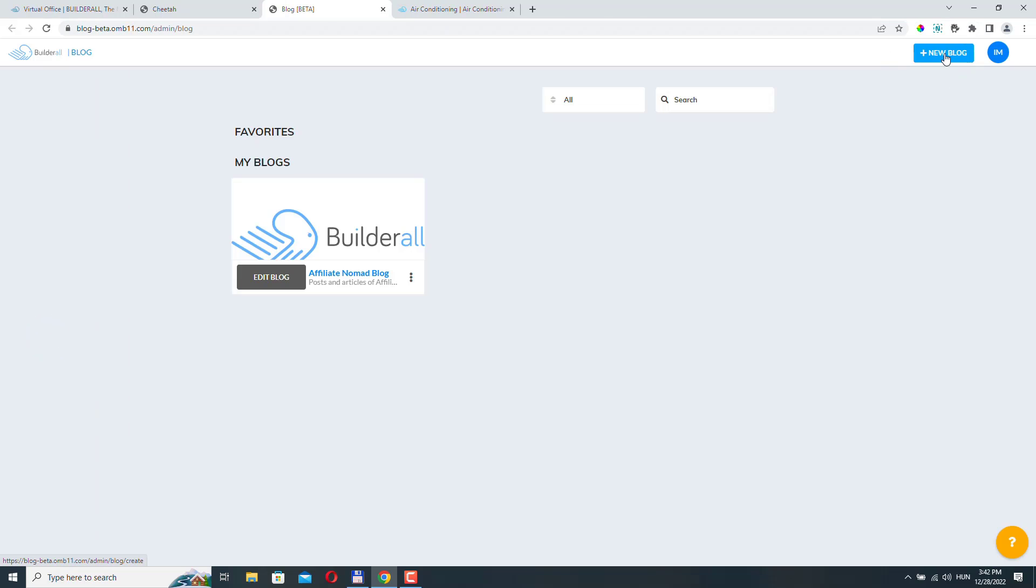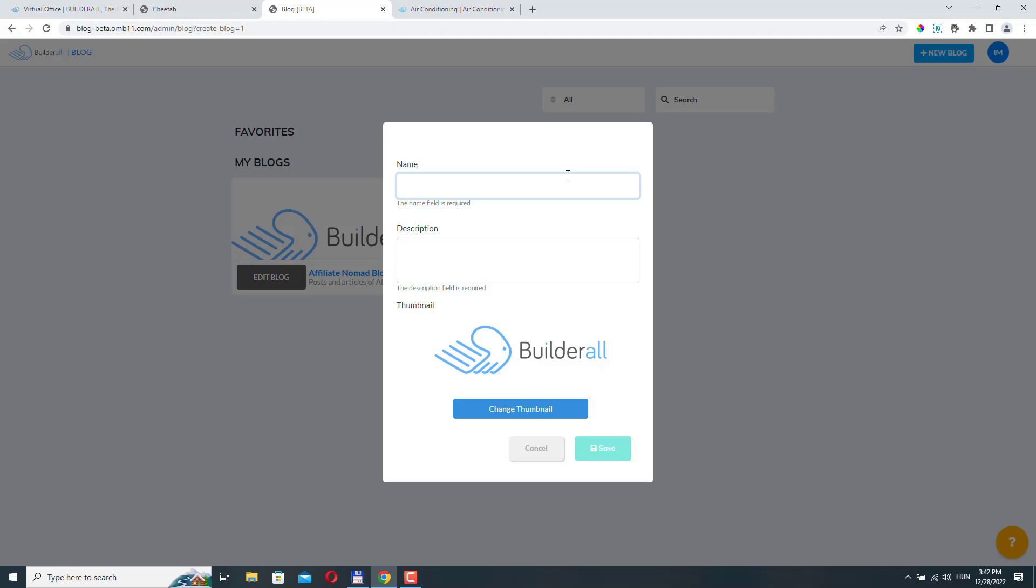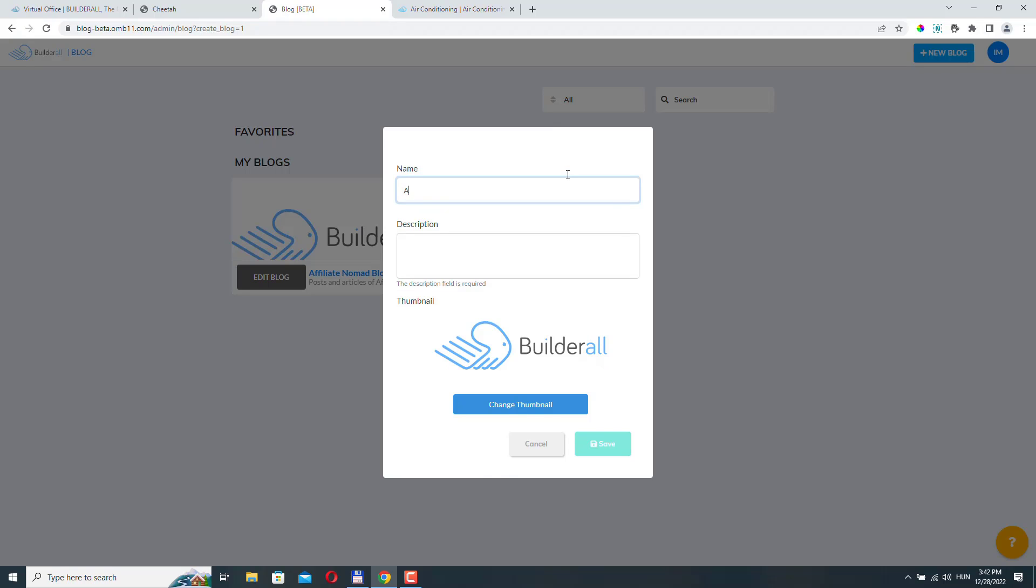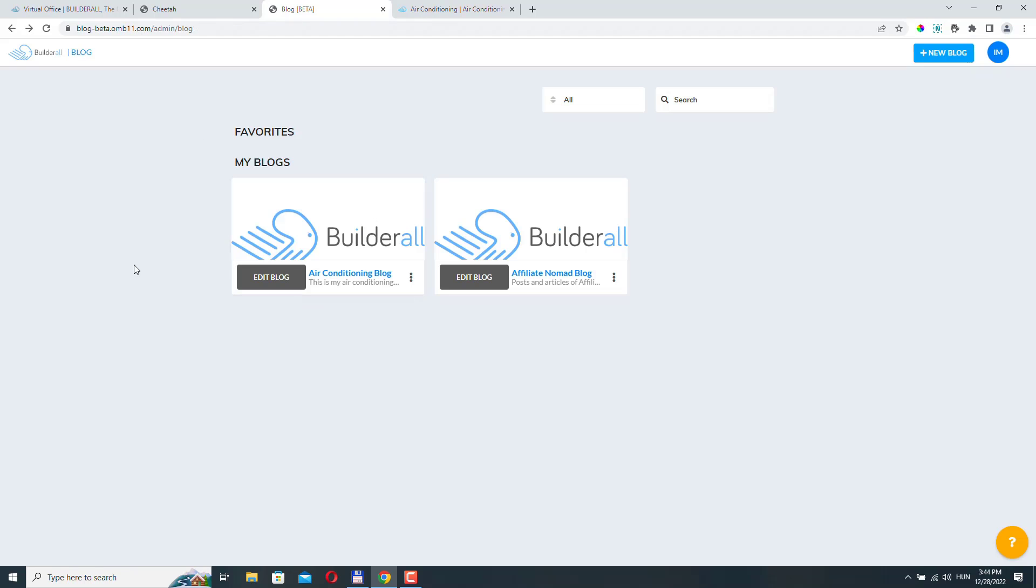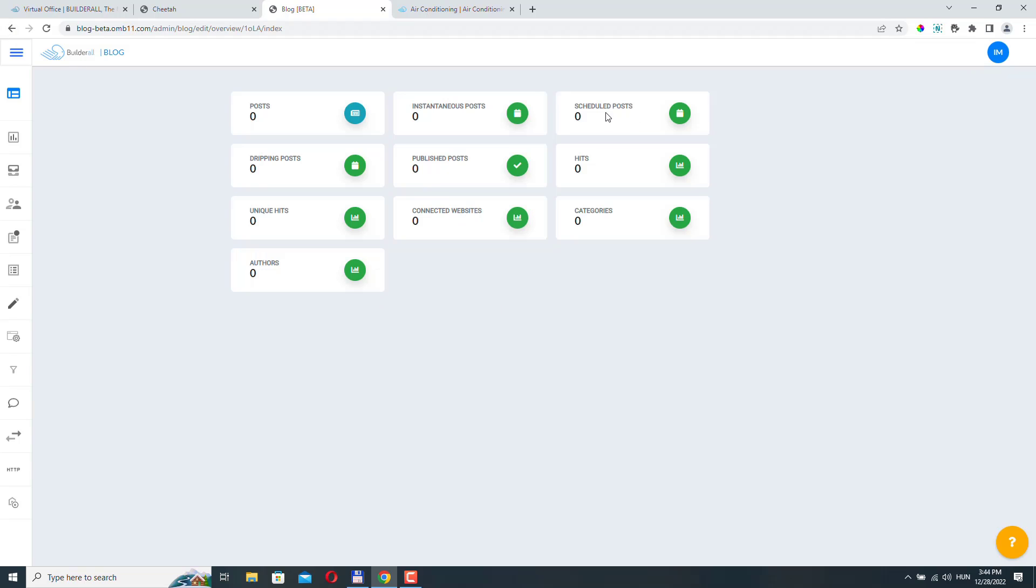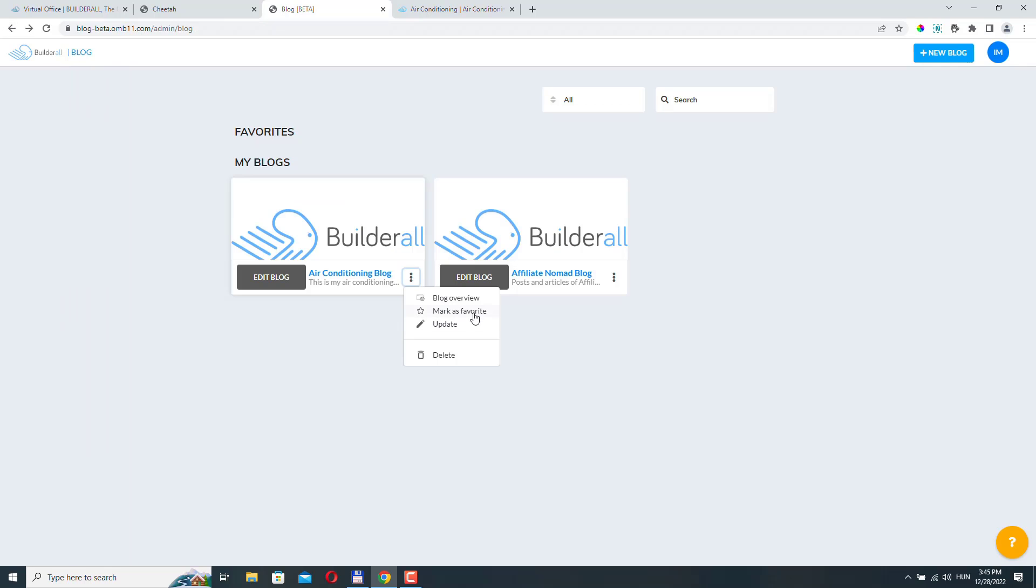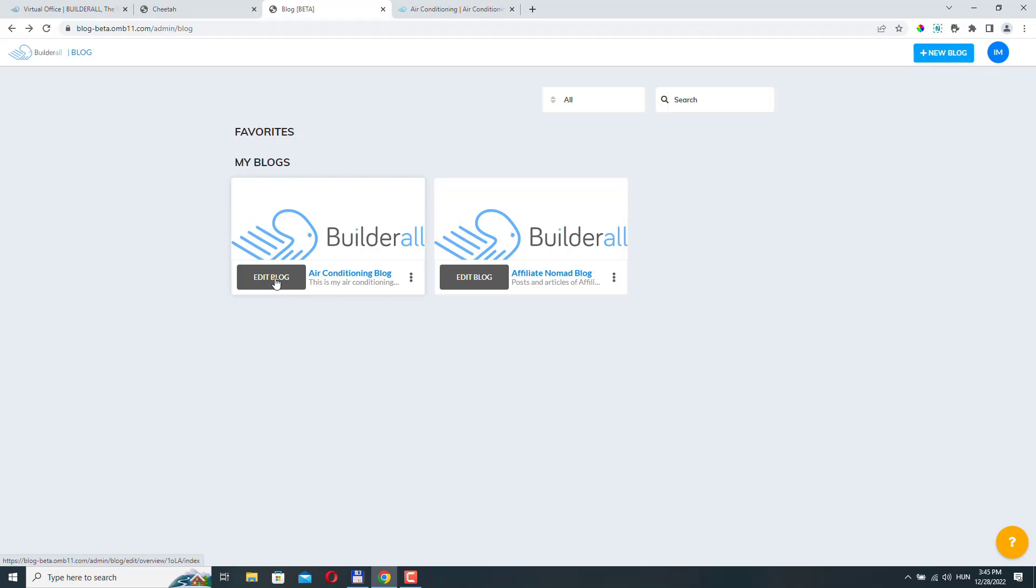Then that blog has to be assigned to your website. So let's click new blog. Let's add a name. Here we can upload a thumbnail if we want. I'm not going to upload a thumbnail for now. Just click save. And our blog has been created.